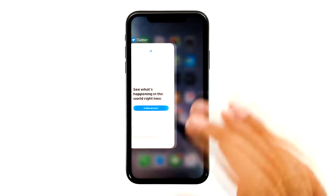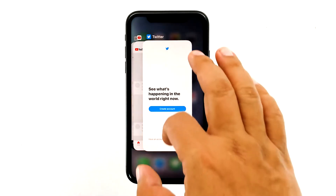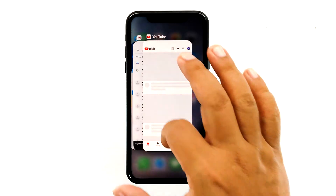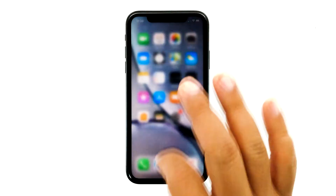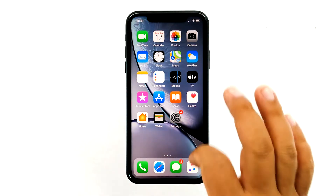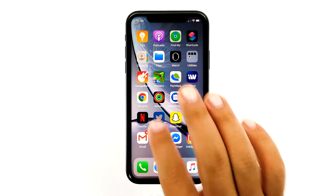Swipe up from the bottom of the screen and stop at the middle to view the app previews. Swipe up on the Twitter preview to close it. Also close other apps that run in the background to release some RAM. After this, launch Twitter and see if the problem is fixed.